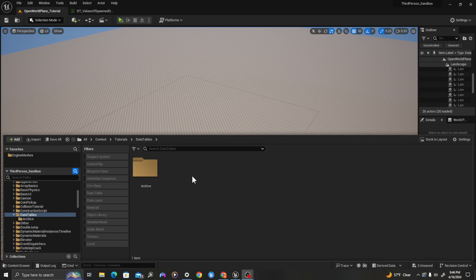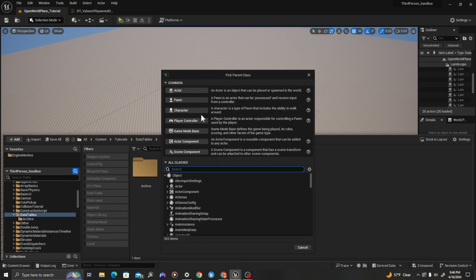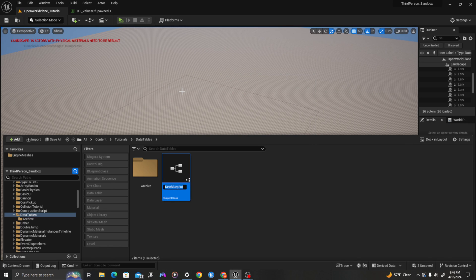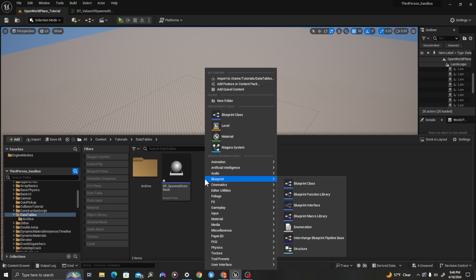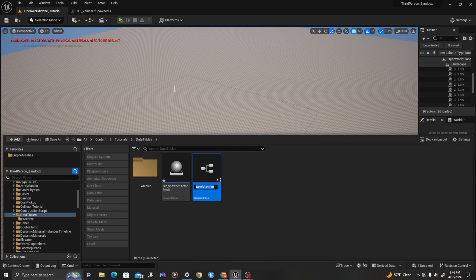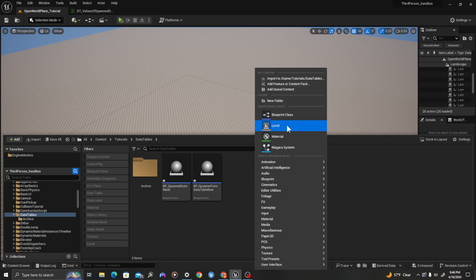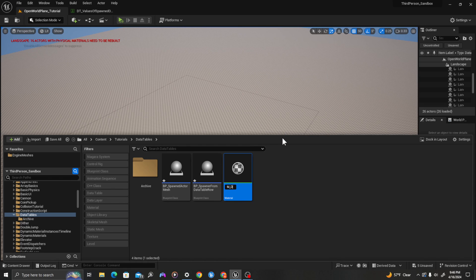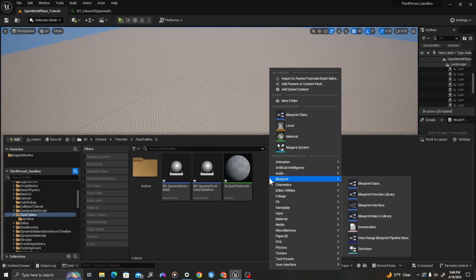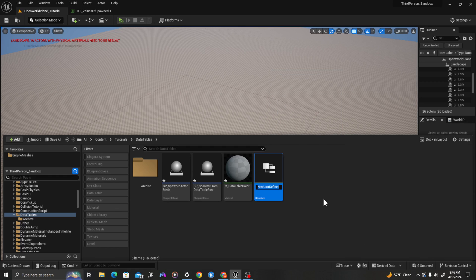In our content drawer, we will create a series of classes. I'll right click and create a new Blueprint class of type actor, and we'll call this bp_spawned_actor_mesh. I'll right click again and create another Blueprint class of type actor, we'll call this bp_spawner_from_data_table. I will right click and create a material called m_data_table_color. Then I'll right click and create a Blueprint structure called st_table_value_types.